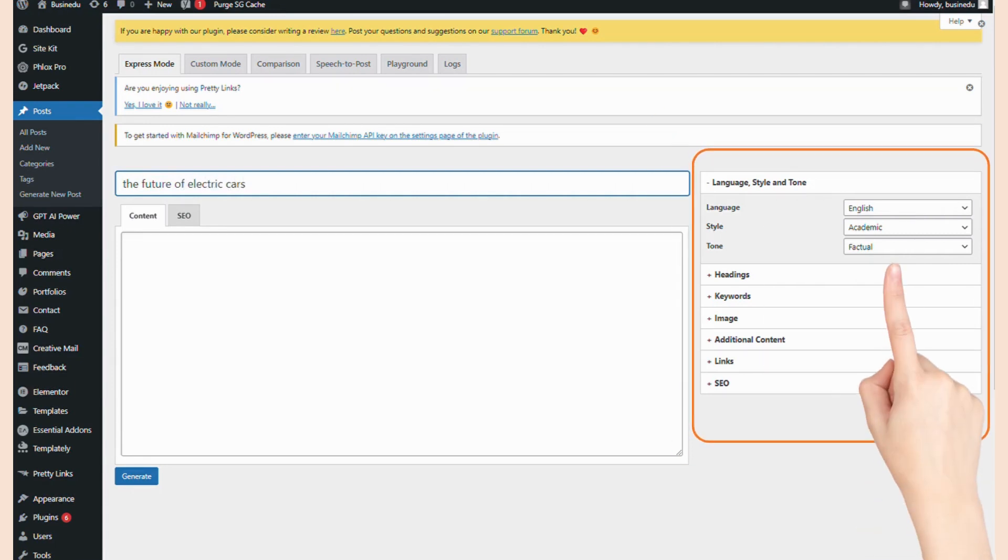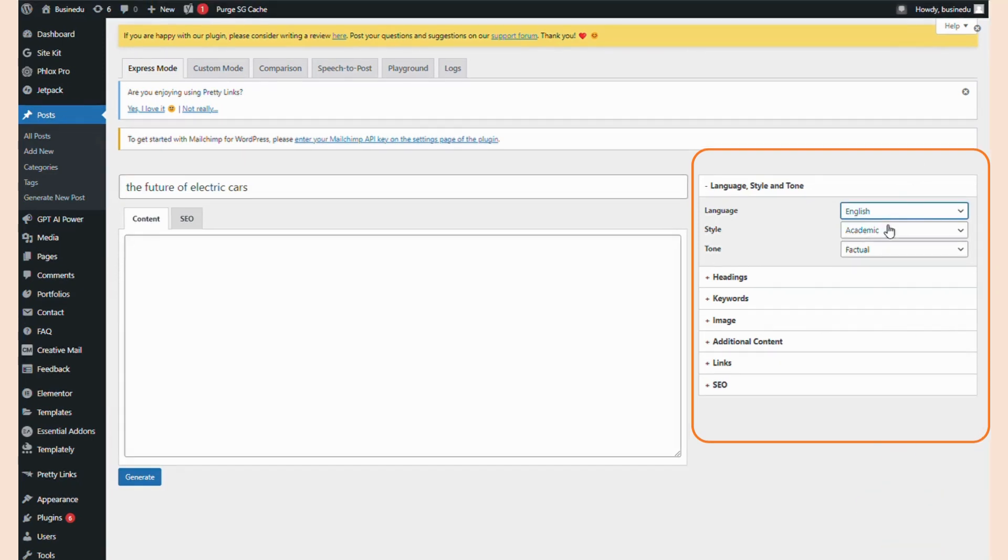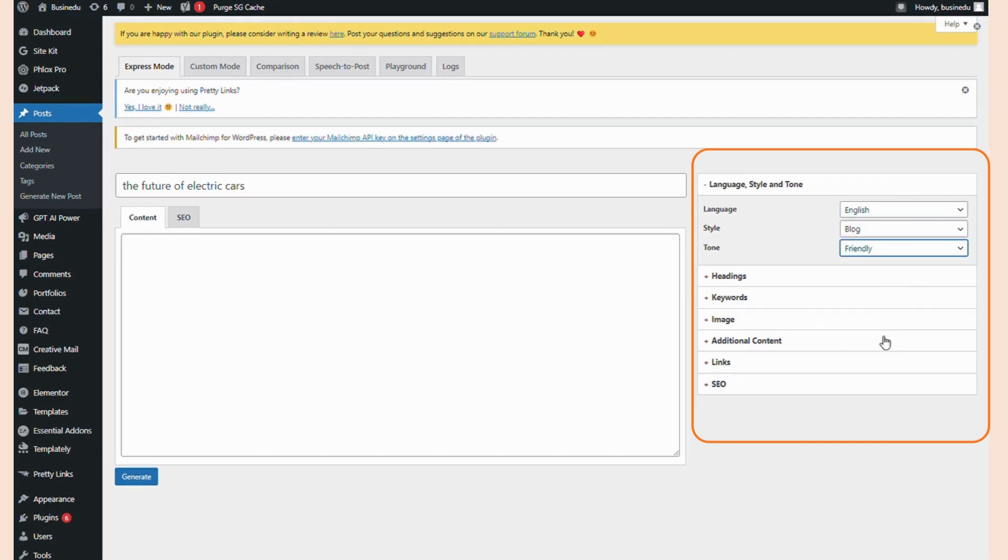Next, decide what language, style, and tone you want. For example, we're going to want this in English since my imaginary car blog's target audience is the United States. For the style, I'll choose Blog, and I want my post to be in a friendly tone.